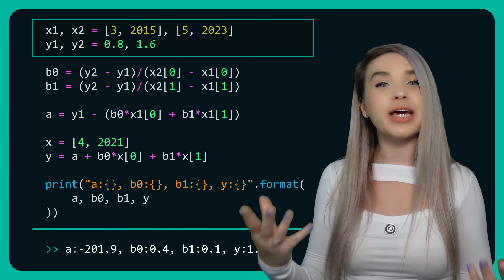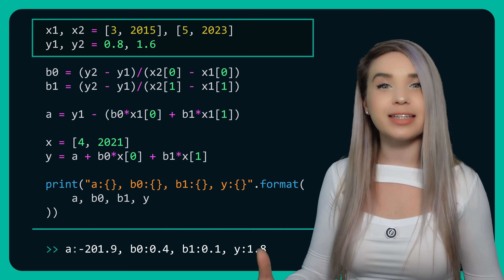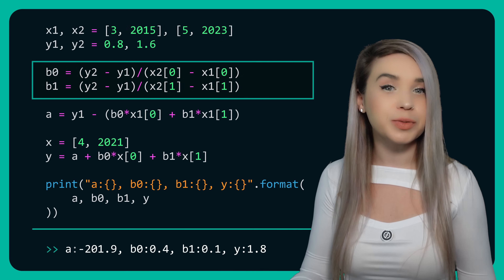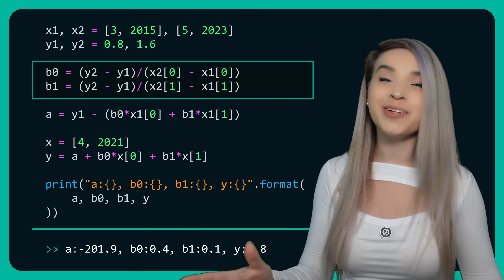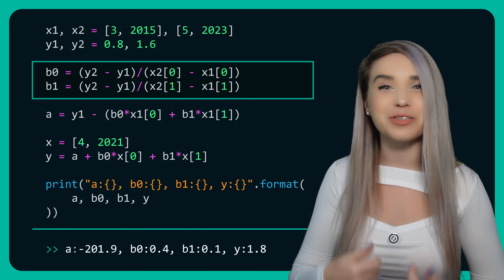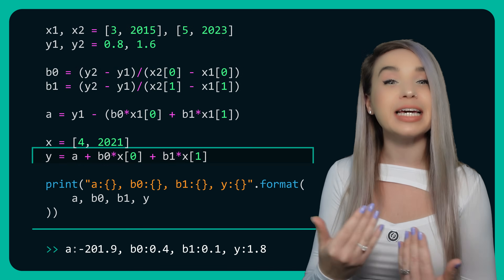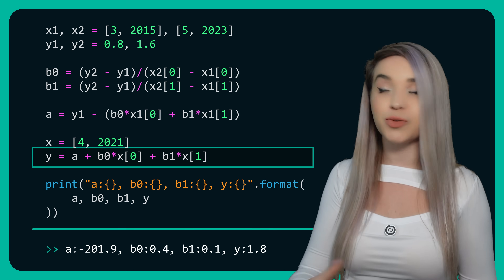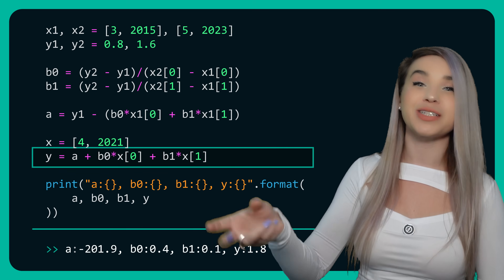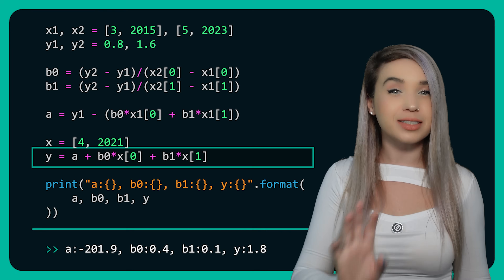Because we have two features, we will also have two slopes. As a result, our linear regression formula is being updated to account for both features and both slopes.